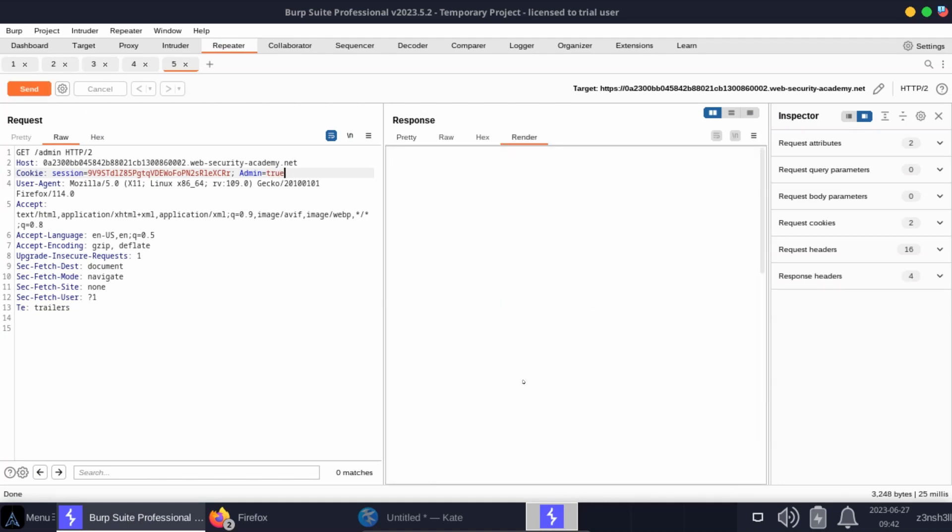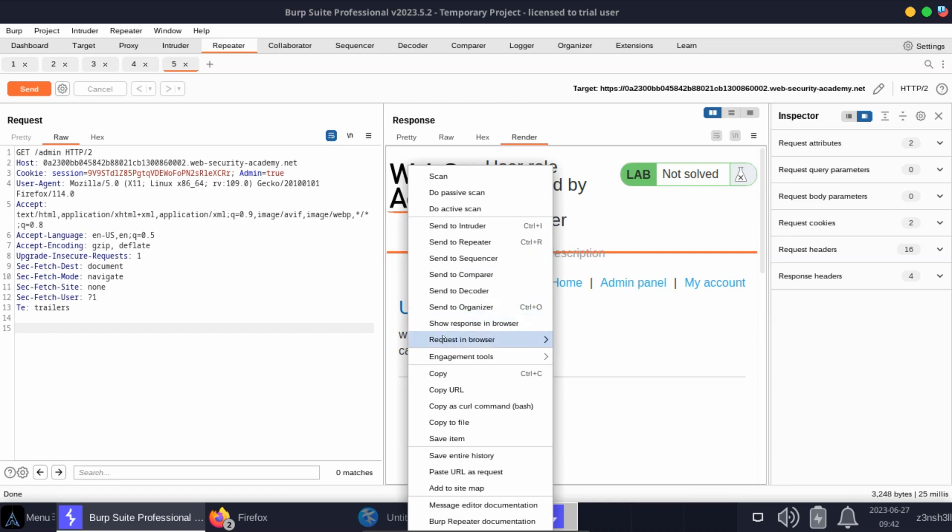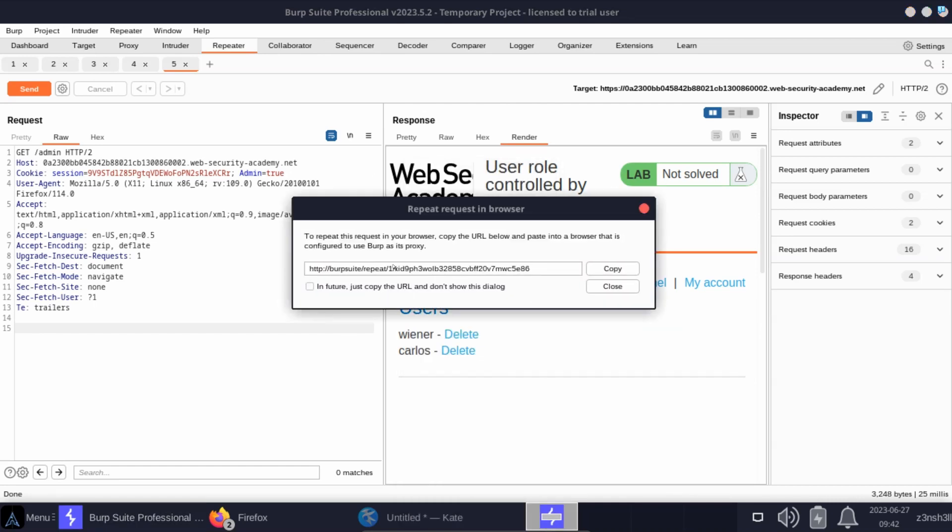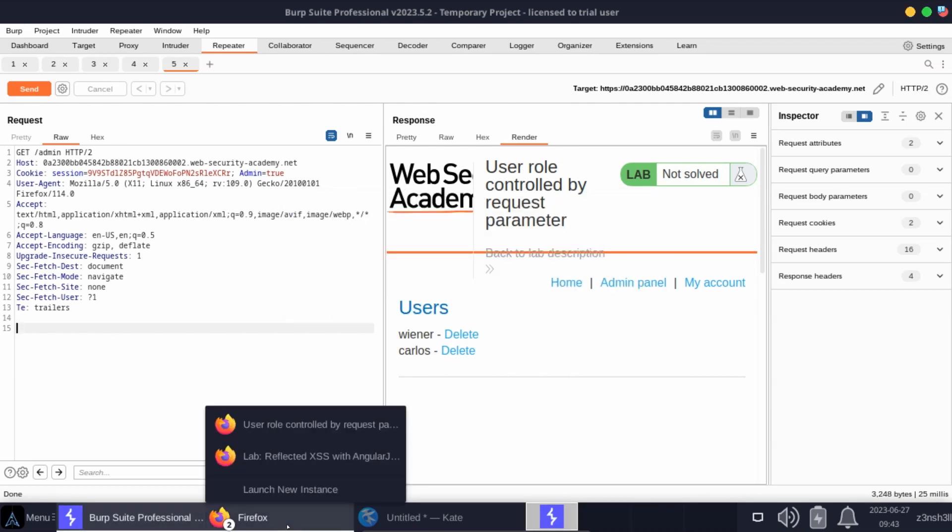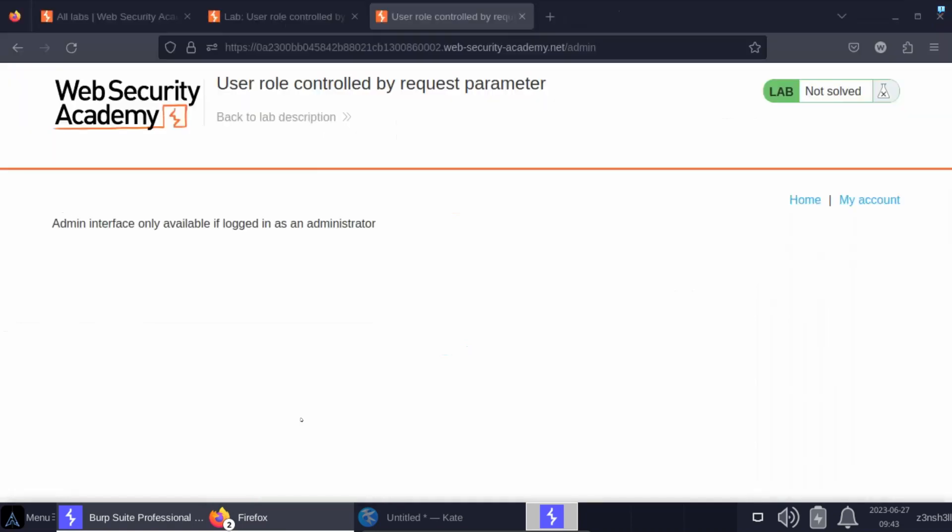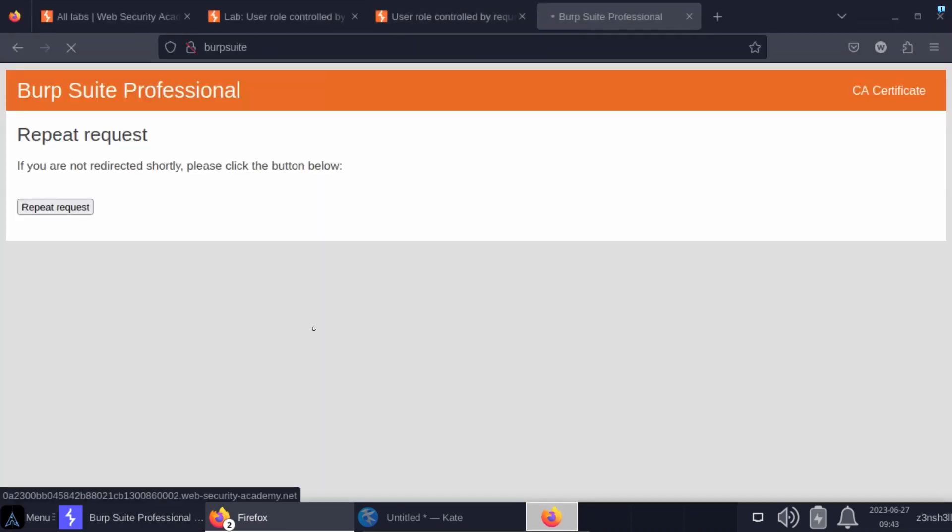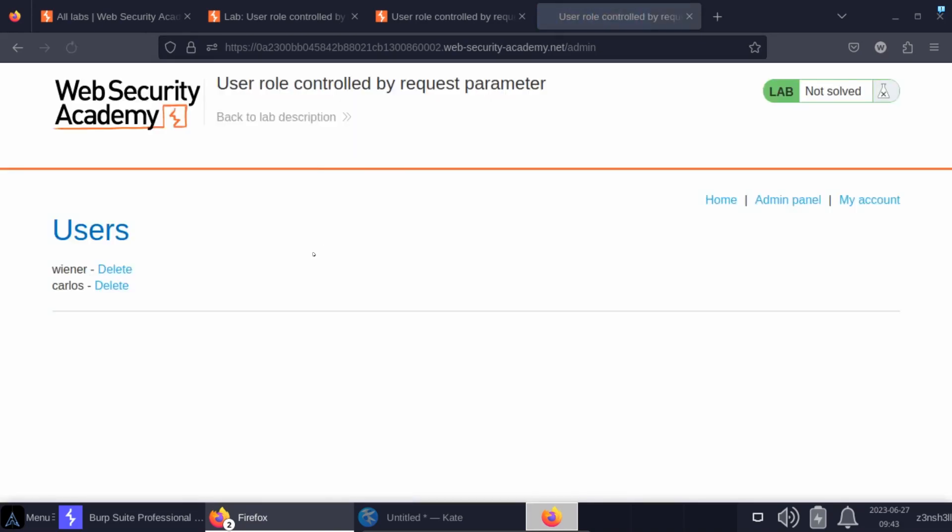Let's render the HTML response. You can see we clearly have access now to the admin panel. If we right-click and choose request in browser, we can choose original session and copy this URL that's given to us by Burp. If we head back to Firefox, we can simply paste the URL and it sends that exact same request along with the tampered cookie value. You can see we have access to the admin panel.